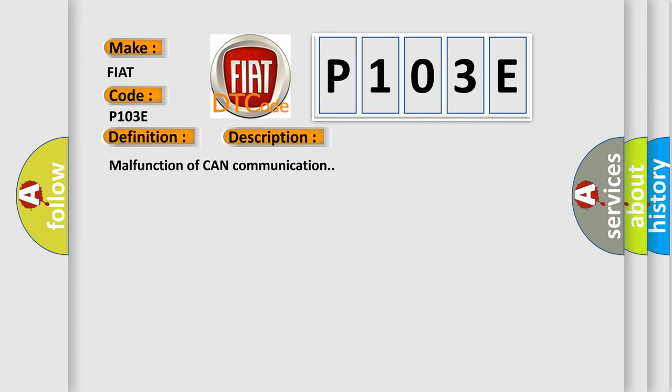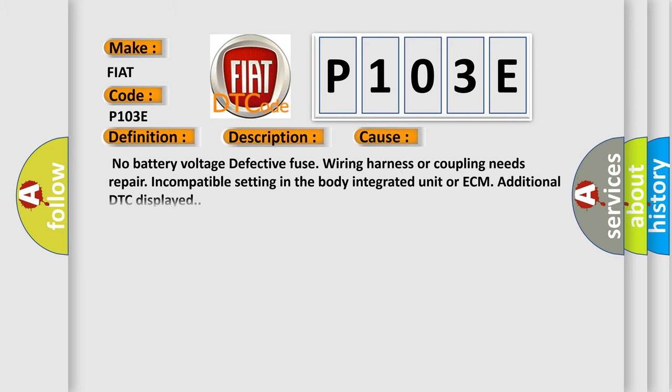This diagnostic error occurs most often in these cases: No battery voltage, defective fuse, wiring harness or coupling needs repair, incompatible setting in the body integrated unit or ECM, additional DTC displayed.